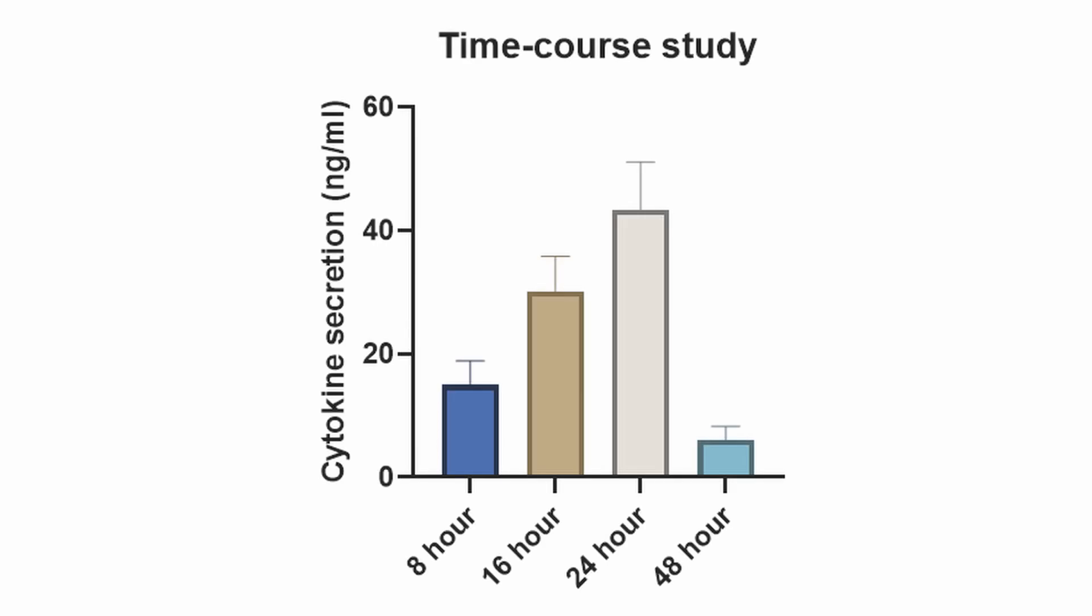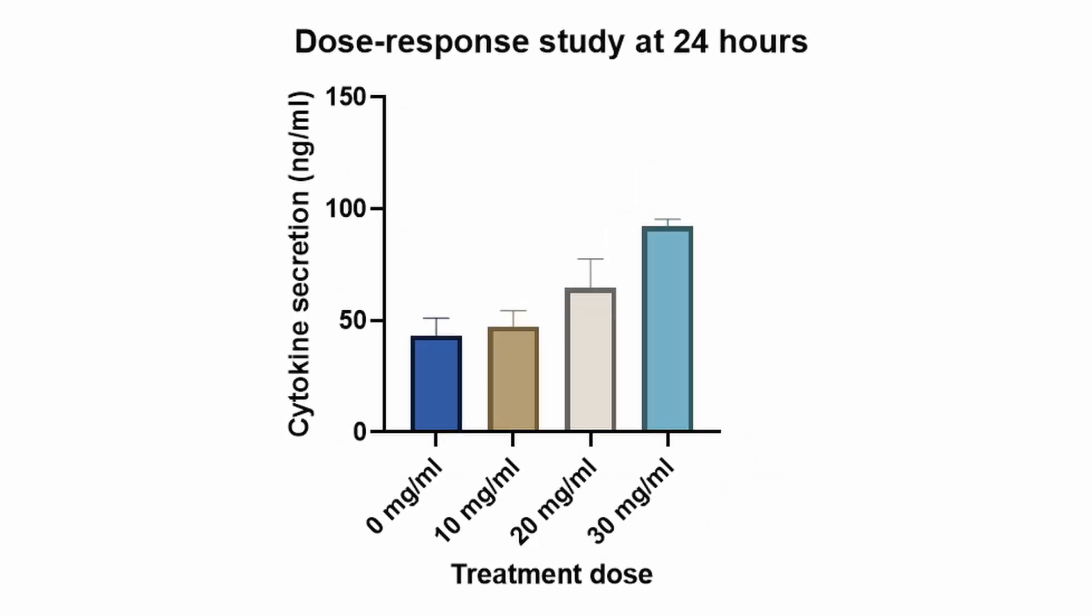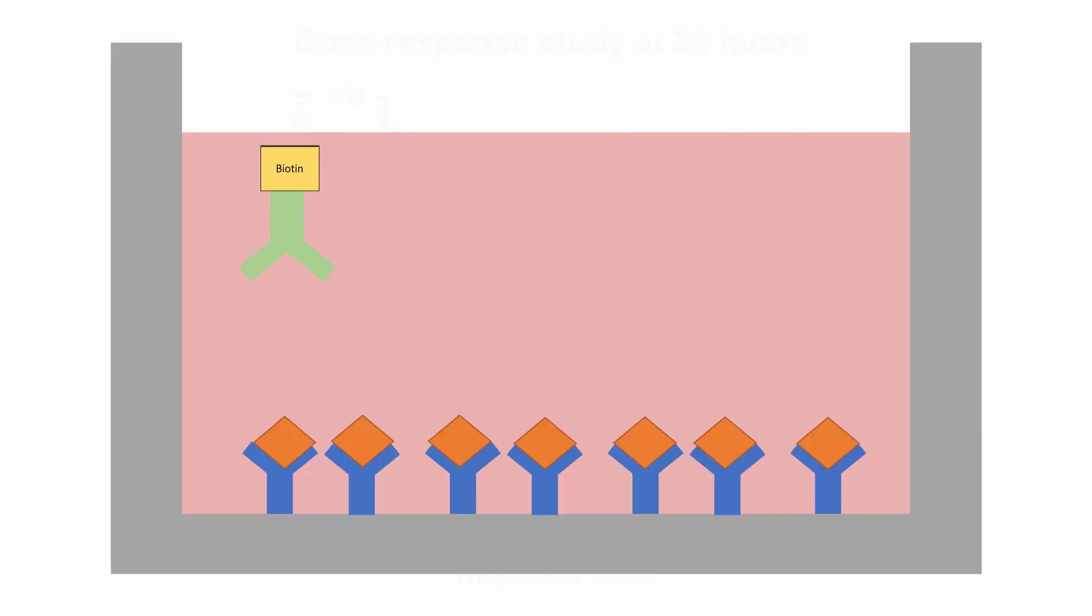In the end, we now have data that tells us at which time point cytokine secretion is the highest. We now also have data that tells us which dose elicits the highest amount of cytokine secretion. Well, there you have it. A basic introduction to the concept of a sandwich ELISA.